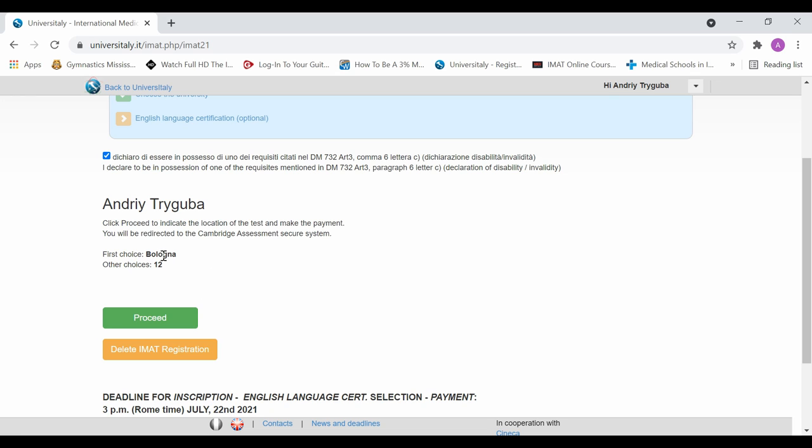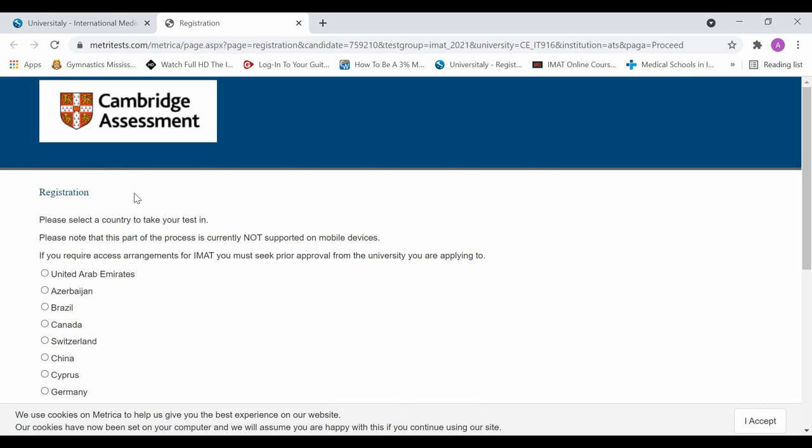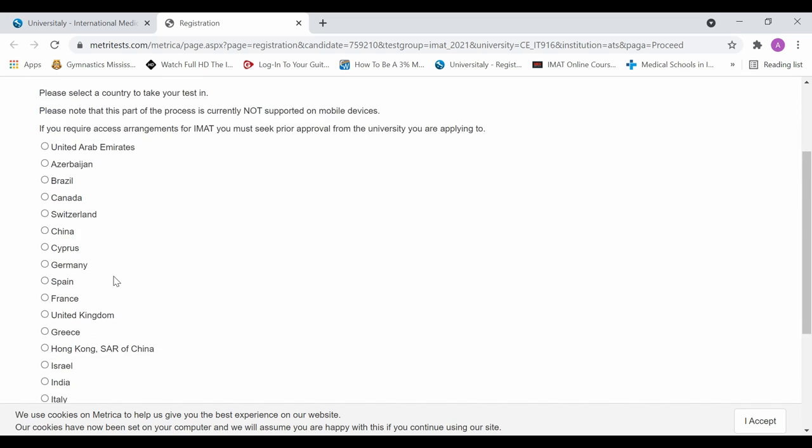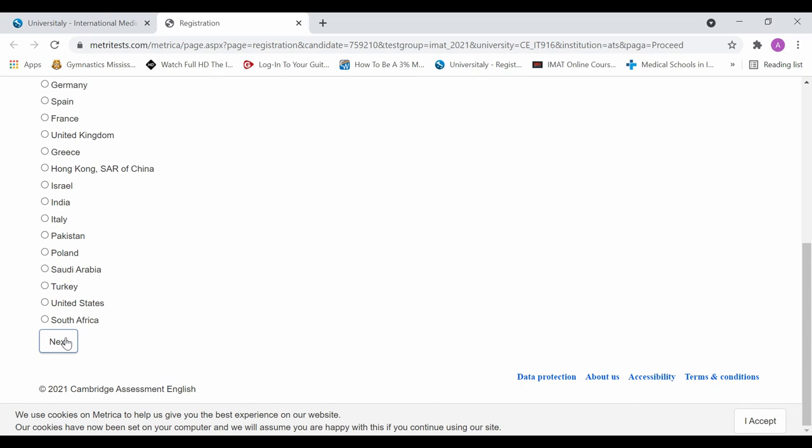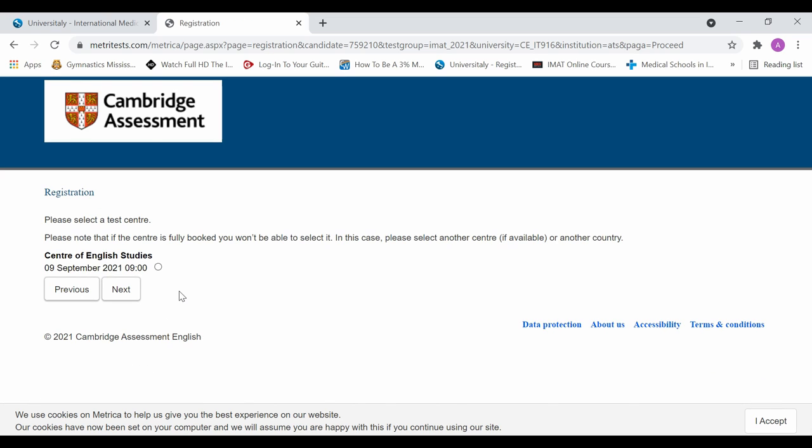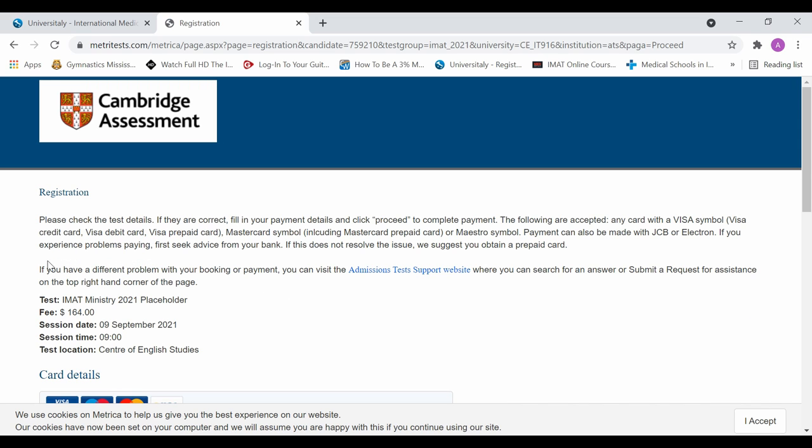However, here, we're just going to proceed to the next step. And it takes us to the Cambridge assessment website or booking website registration, where we're able to select the country and the location where we're writing the exam. So here I'm going to select Canada because I'll be writing it in Canada. Then we click next. It says, please note that if there is a center fully booked, you won't be able to select it. In this case, please select another center or another country. So here center of English studies, this is one in Toronto, that I'm going to be writing in on September 9th at 9 AM. So that's the one I'm selecting. It looks like the spots are available.